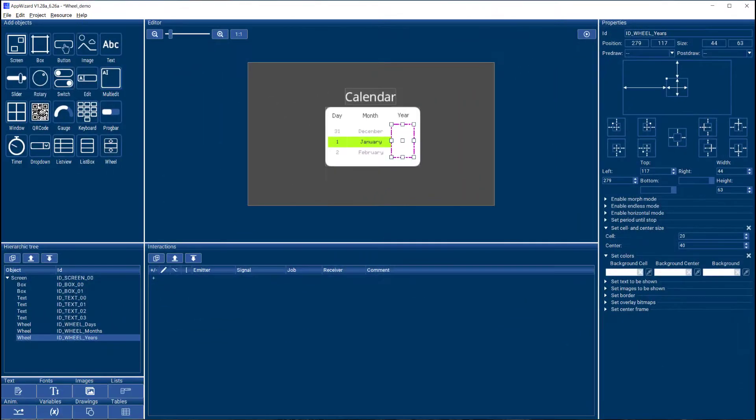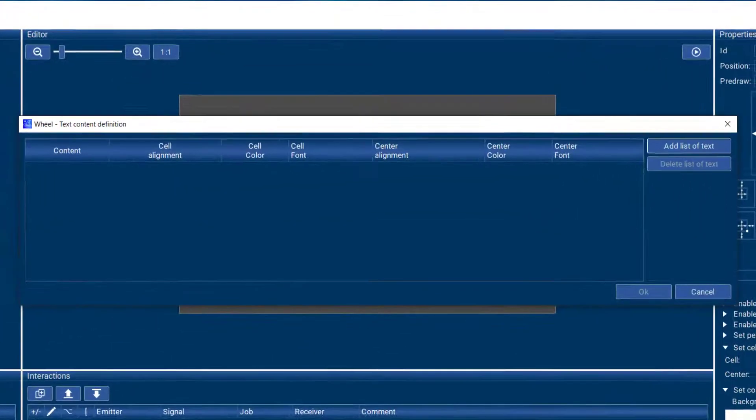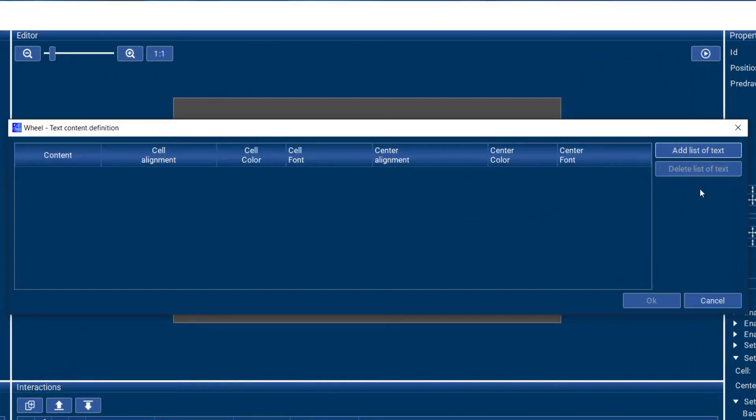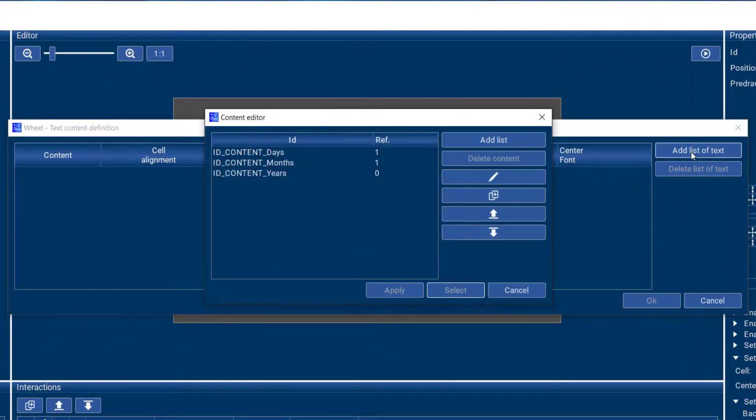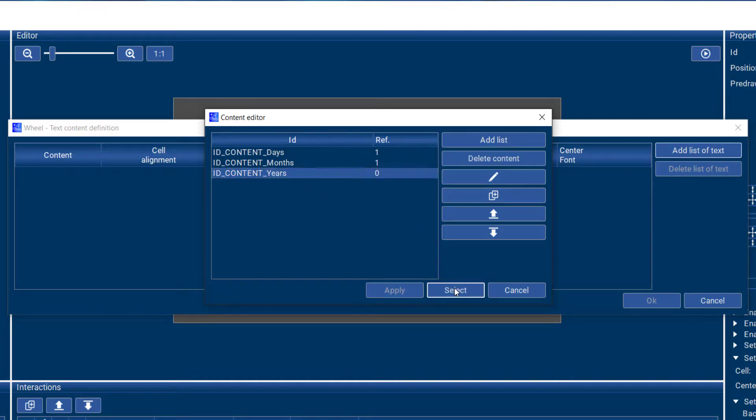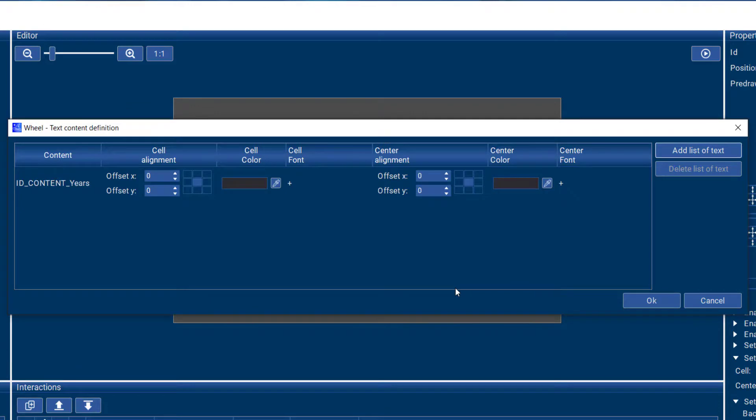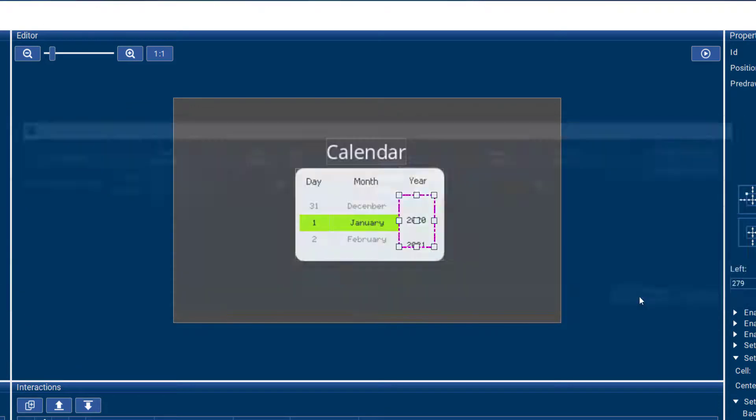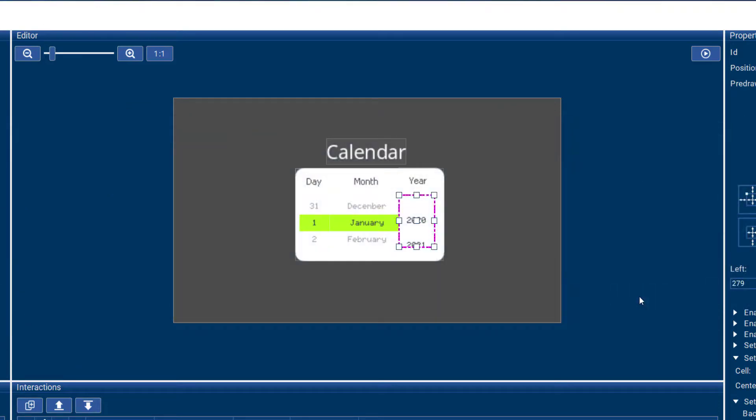So let's start by selecting the text to be shown on the wheel. I can select that here. Here are the lists that I have defined and I'm selecting the list with the years. And this is what we get.